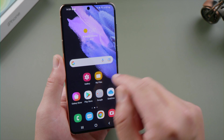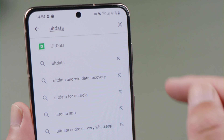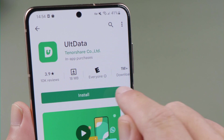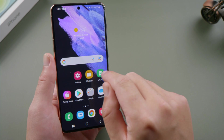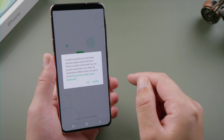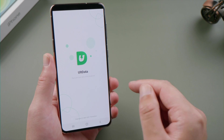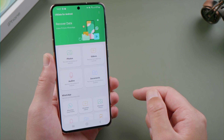The first method spares you the hassle of using a computer. All you have to do is go to the Play Store on your Android, search for alt data and install it. Upon opening it up, agree to the privacy policy, then you can select the data type to proceed.